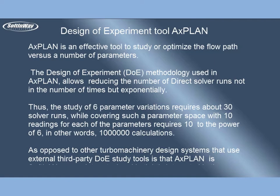Thus, the study of six parameter variations requires about 30 solver runs, while covering such a parameter space with ten readings for each of the parameters requires ten to the power of six - in other words, one million calculations. As opposed to other turbomachinery design systems that use external third-party DOE study tools, AxPLAN is SoftInWay proprietary tool and is tightly integrated in the AxStream framework.